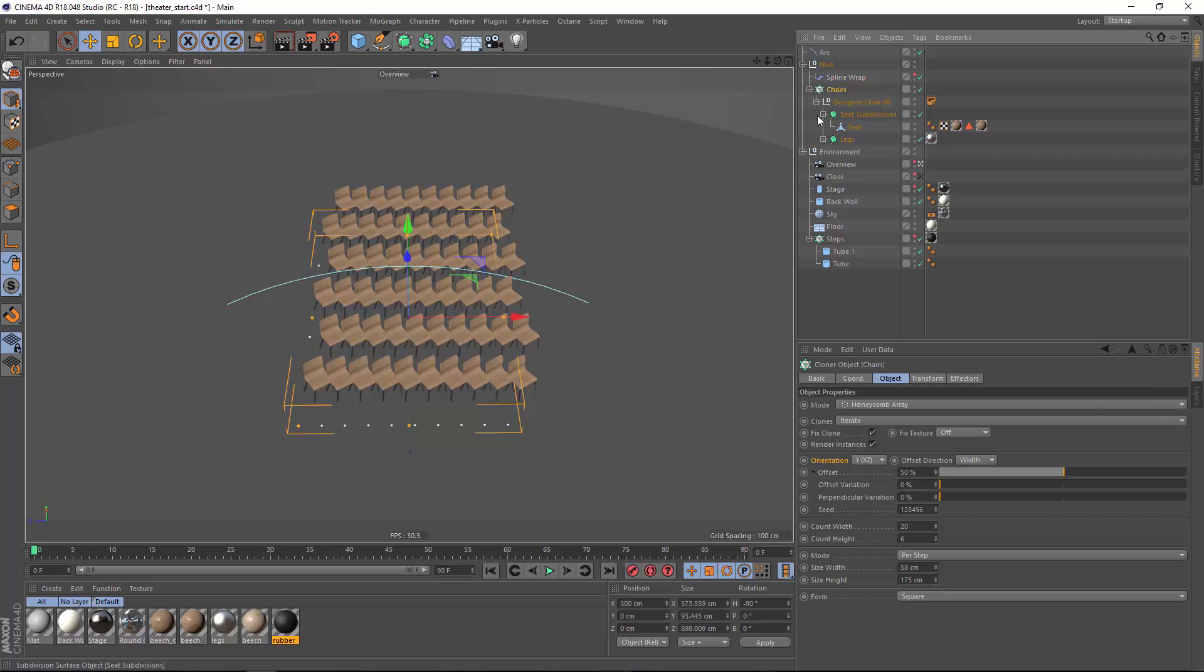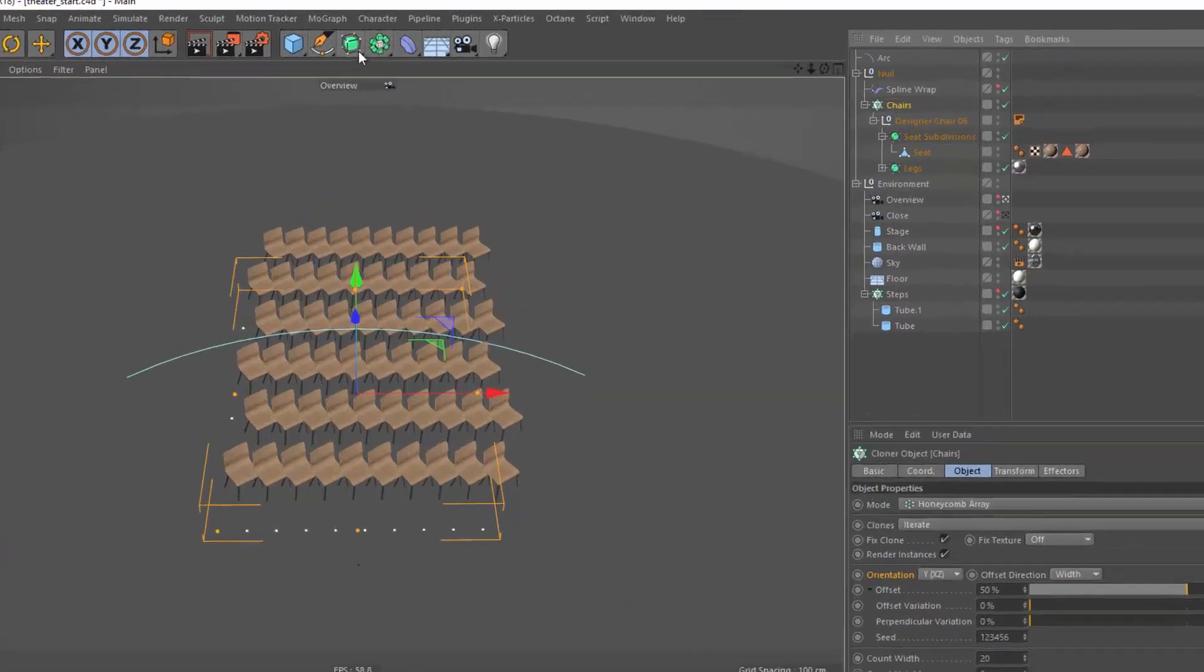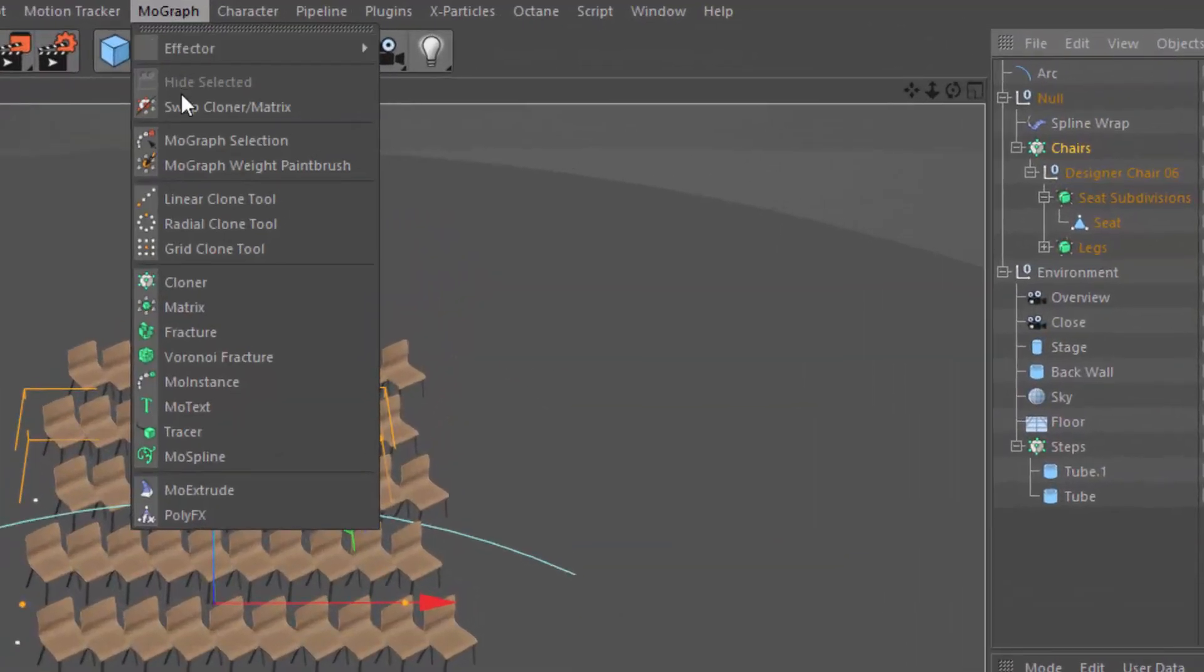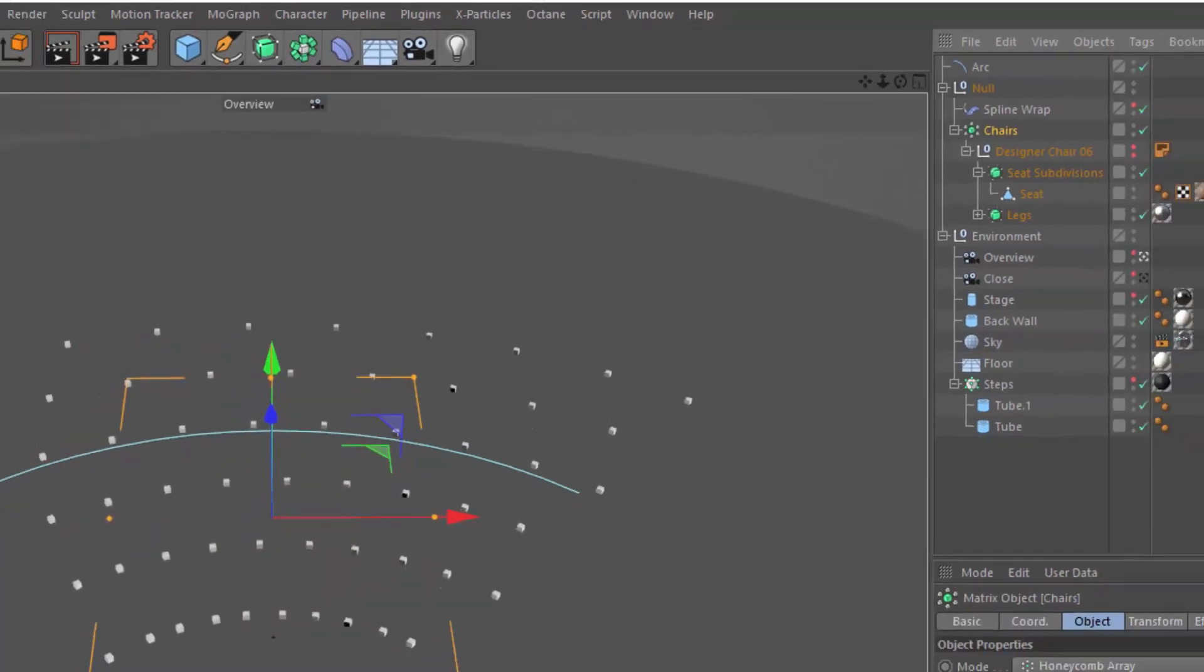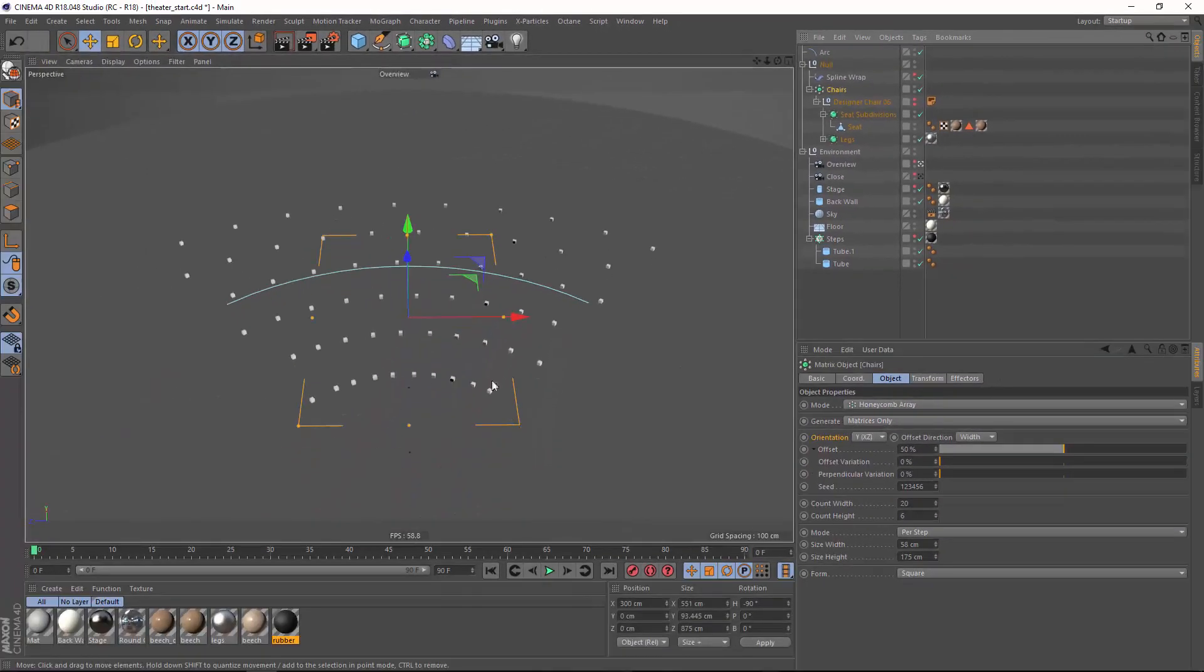It's really easy to convert a cloner into a matrix in Cinema 4D release 18 or later. Simply select the cloner and go to the MoGraph menu and choose the swap cloner matrix command and when we do that you can see that now we have an arrangement of clones that follows that spline curve that we've specified.